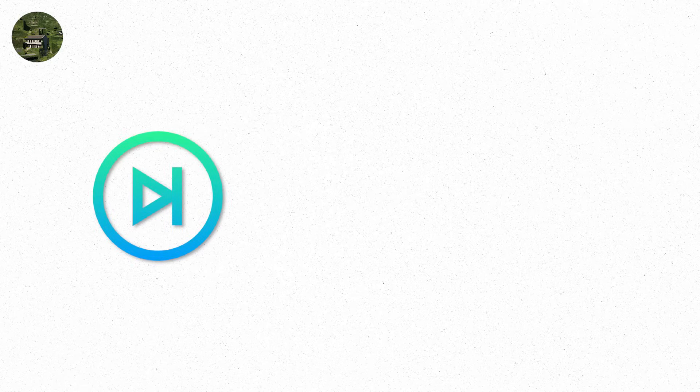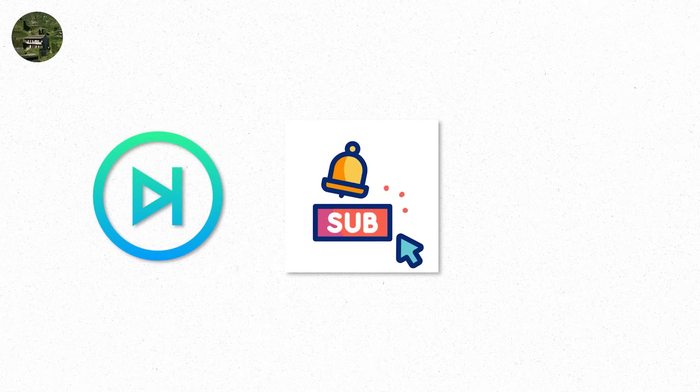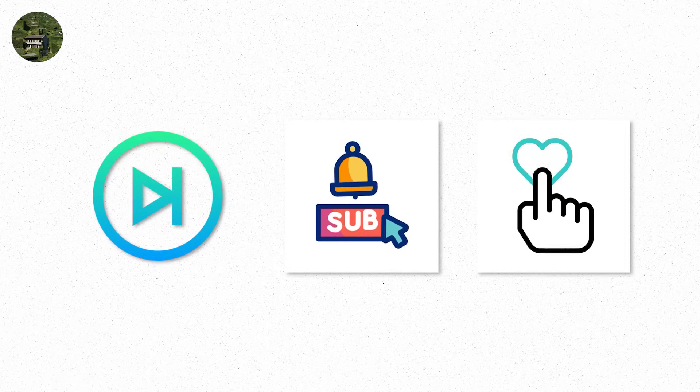With this, we come to the end of our video. Keep loving our content and subscribe for more content like this.